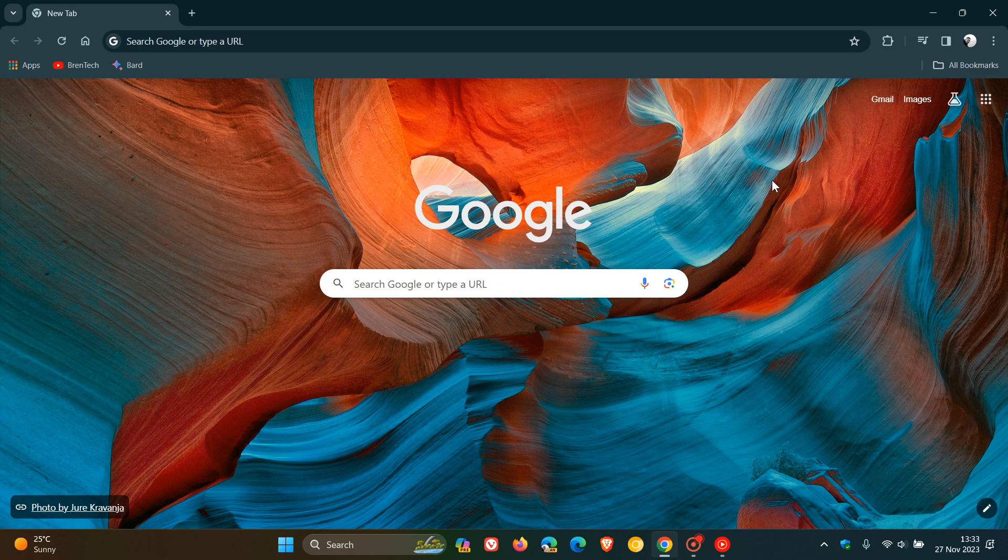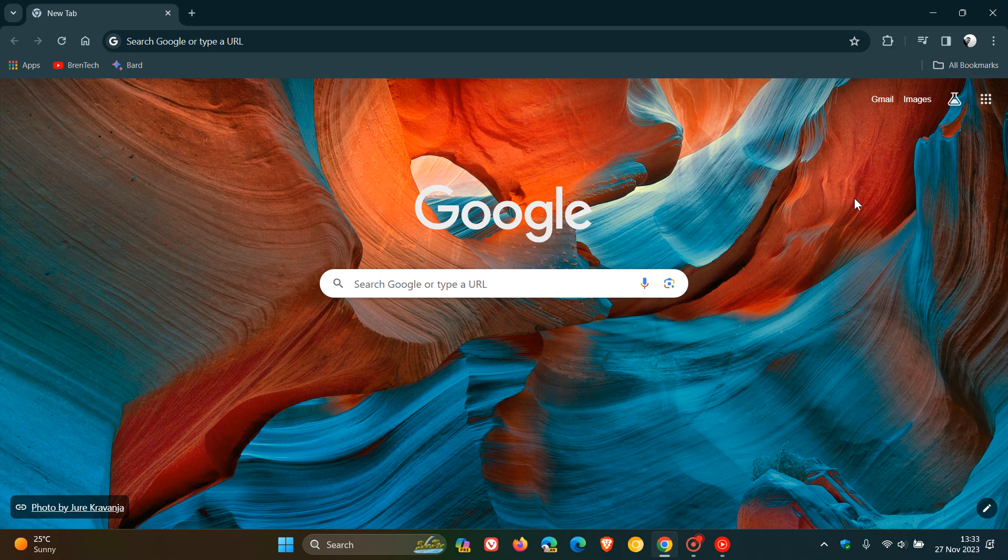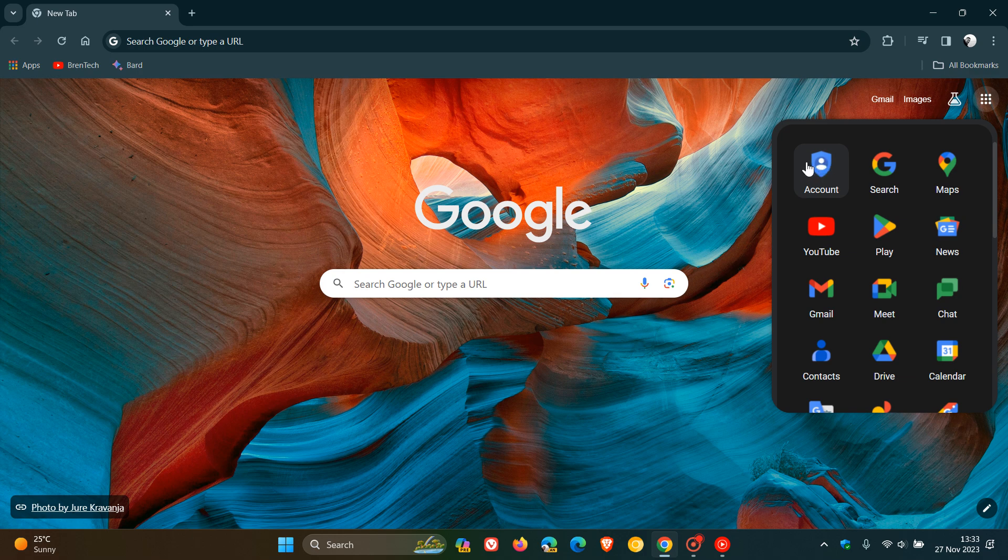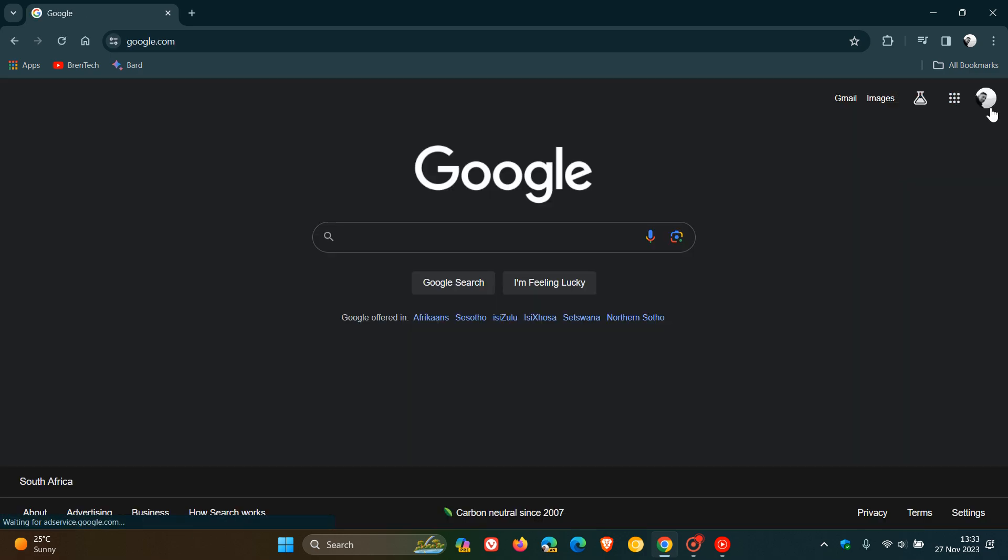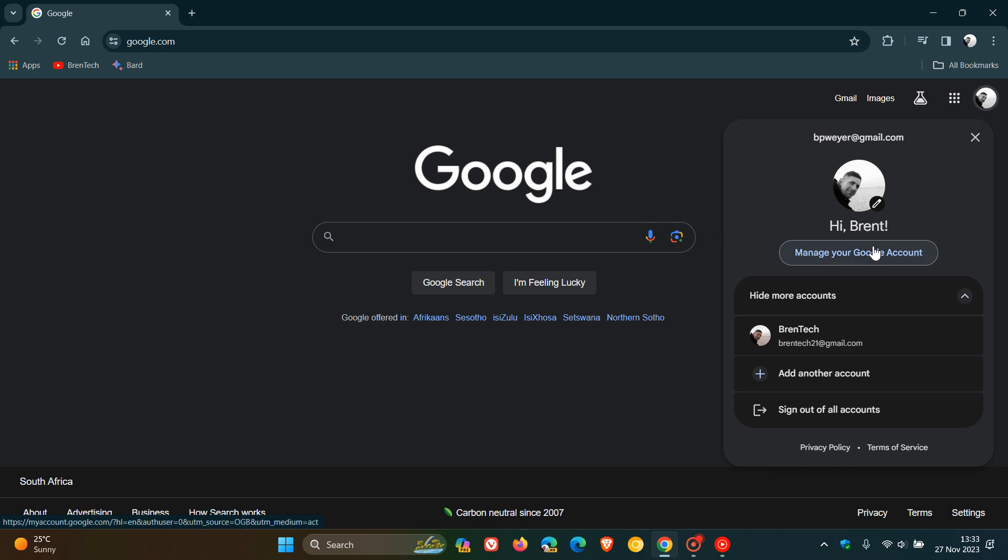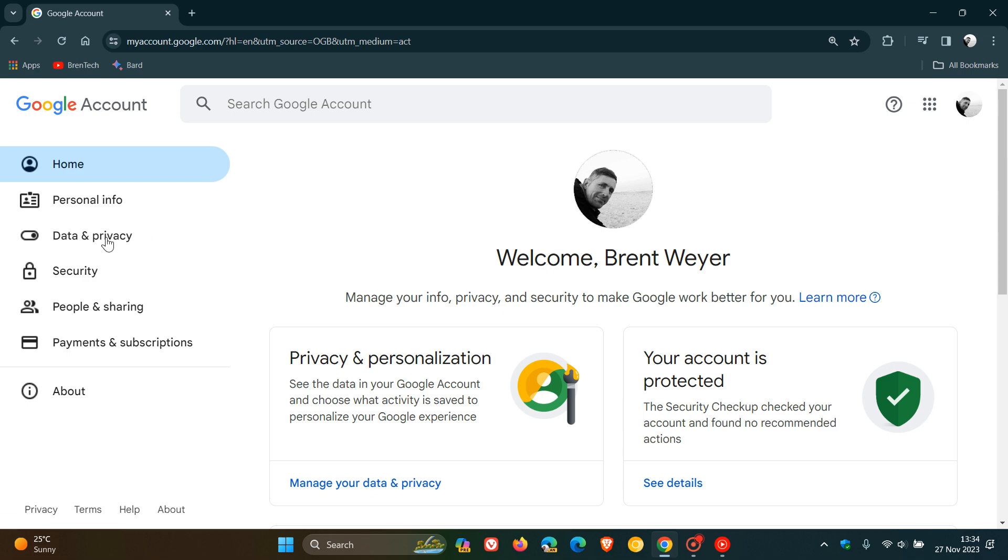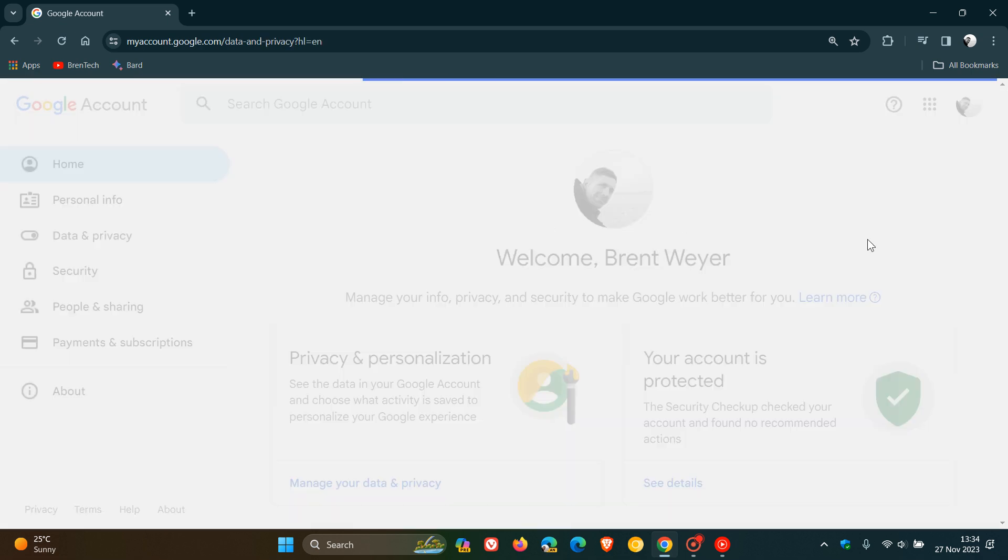So to do this on desktop, first of all, we head to our Google account. So you can either head to the apps menu or if you are using Google search, you just click on your profile, click on manage your Google account. And that takes you over to your different account settings. Now for today's video, what we are going to do is we are going to head over to our data and privacy section.